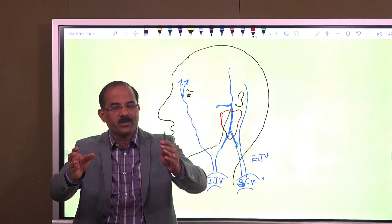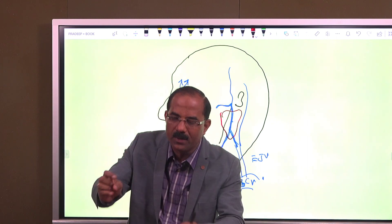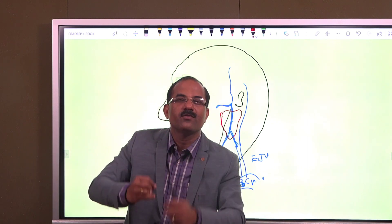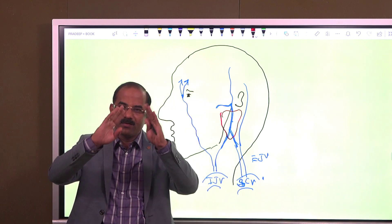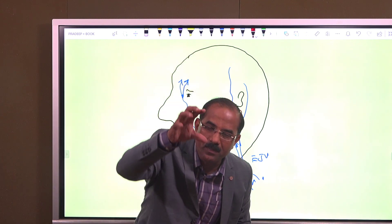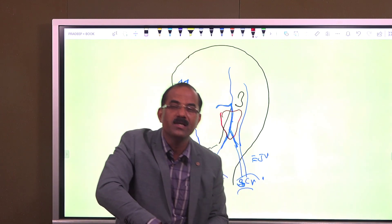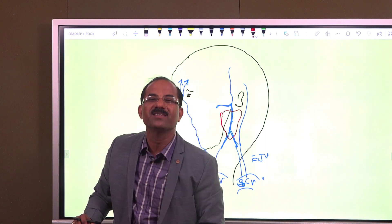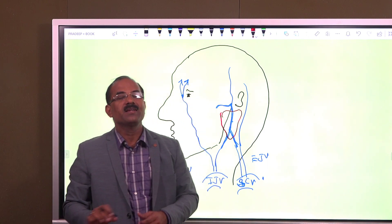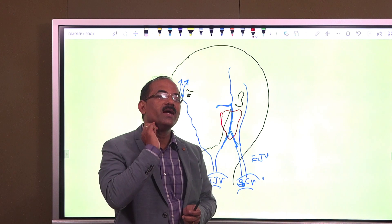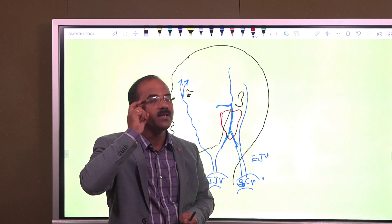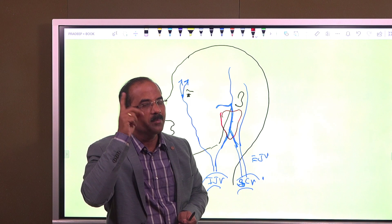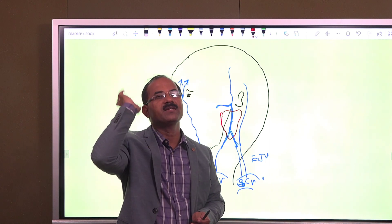Contents of the parotid gland from superficial to deep: first is the facial nerve; second is the retromandibular vein and its two divisions; and the deepest content is the external carotid artery. The external carotid artery enters the parotid gland and divides into two terminal branches — the superficial temporal and maxillary.